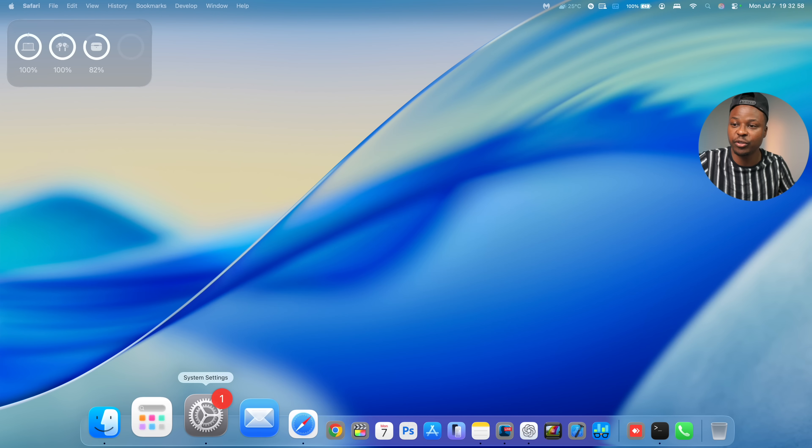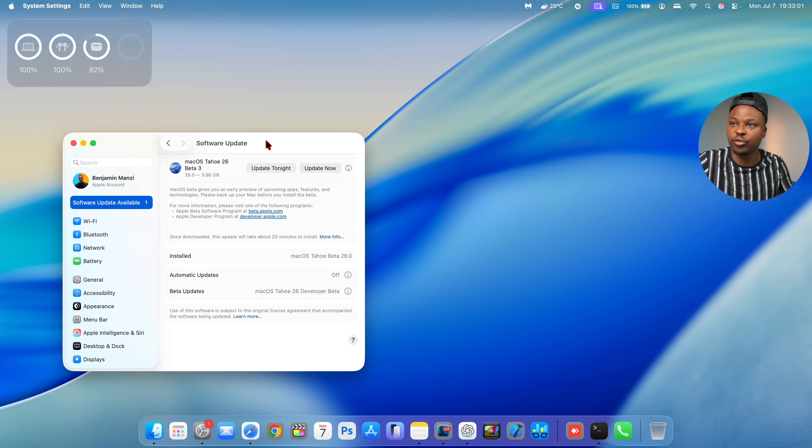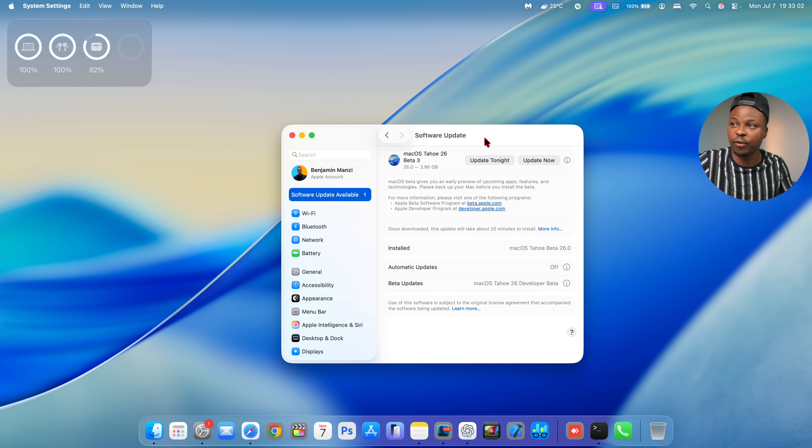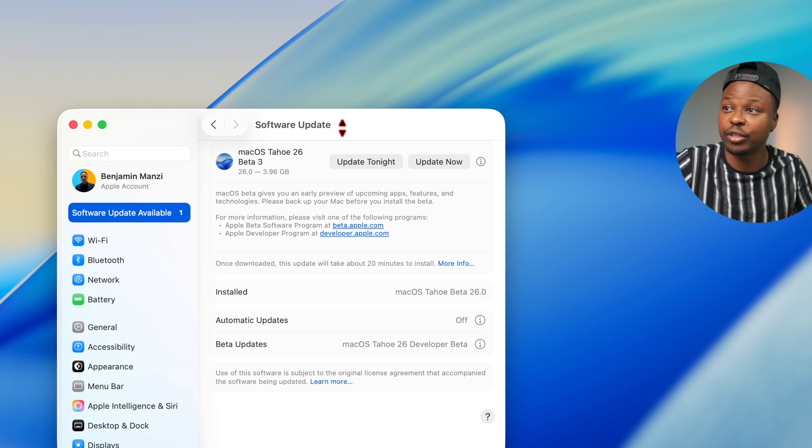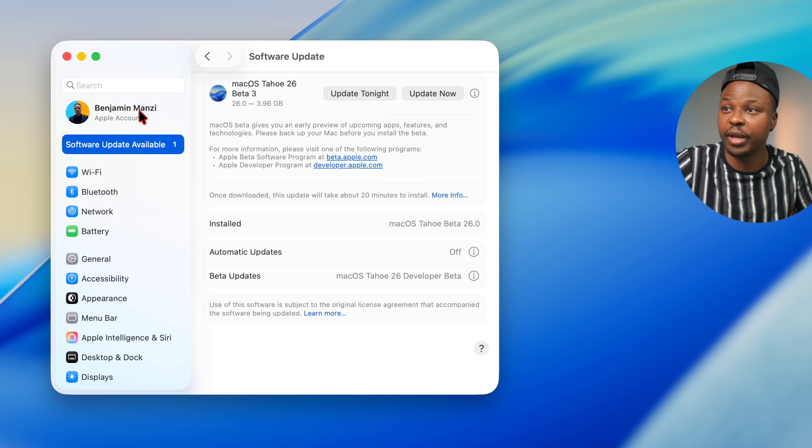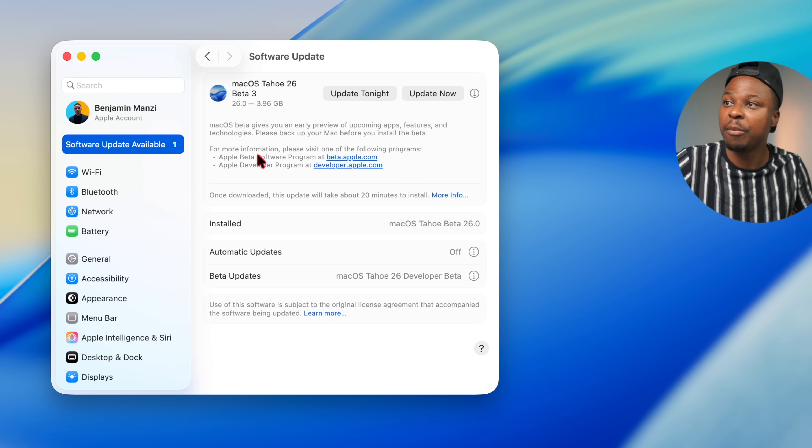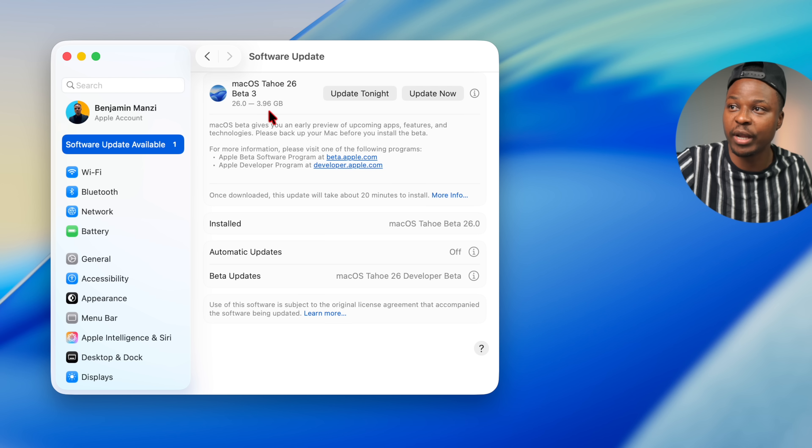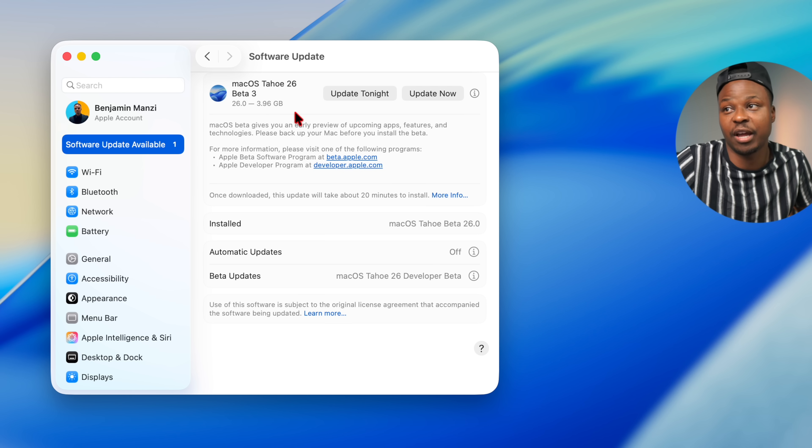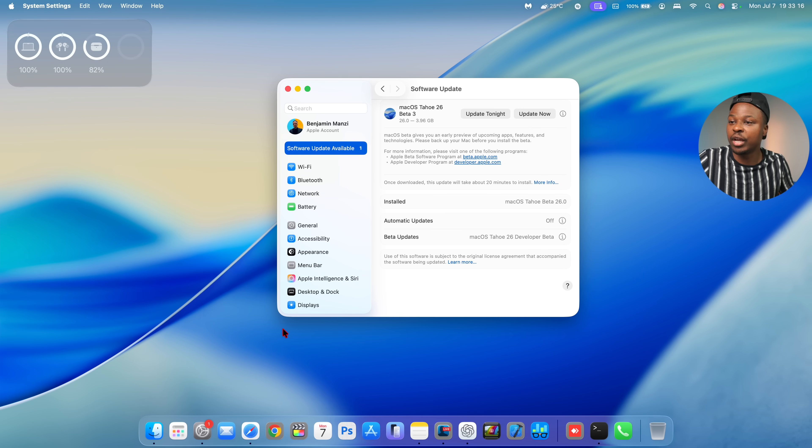So if we go into our system settings right here and go to where it says software update, I finally got it to show up and you can see for me on my M1 Pro MacBook, it comes in at exactly 3.96 gigs. I was updating from the previous beta 2.